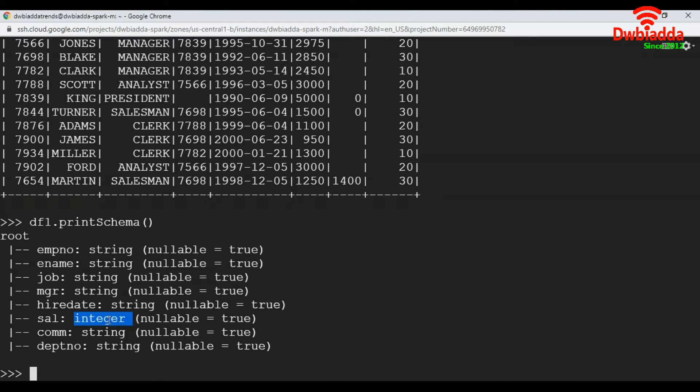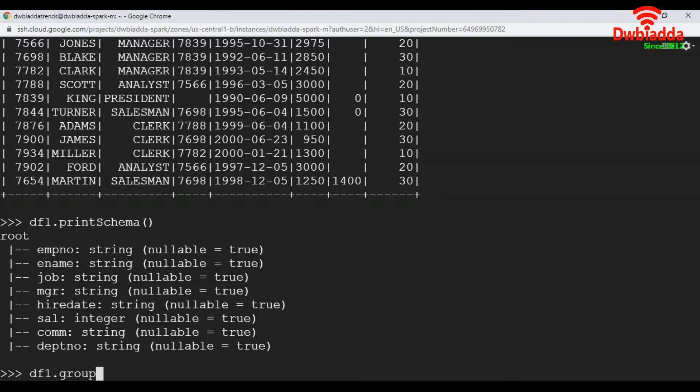Now first we will see how to get the cumulative sum of the salary column. To do that, first we get the data frame, then group by. I am going to keep this value blank. Then we apply sum.